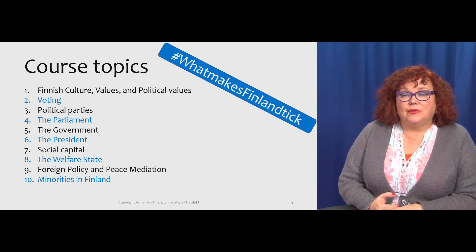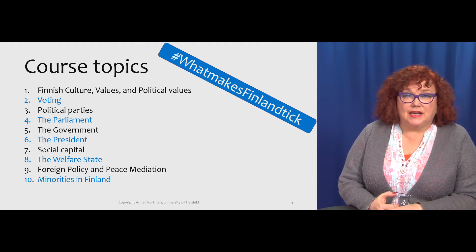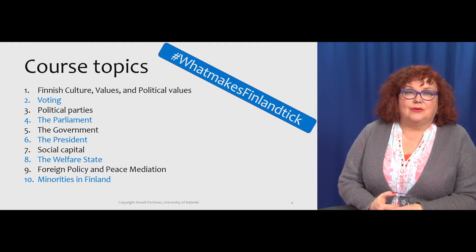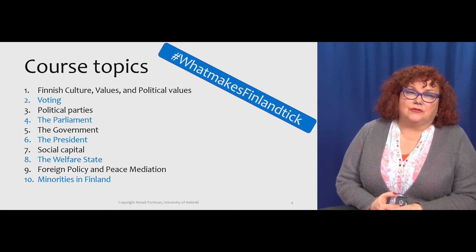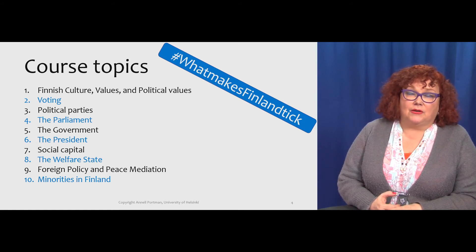We will look at Finnish foreign policy and peace mediation. And lastly, we will also take a look at the management of diversity, especially the minorities in Finland.